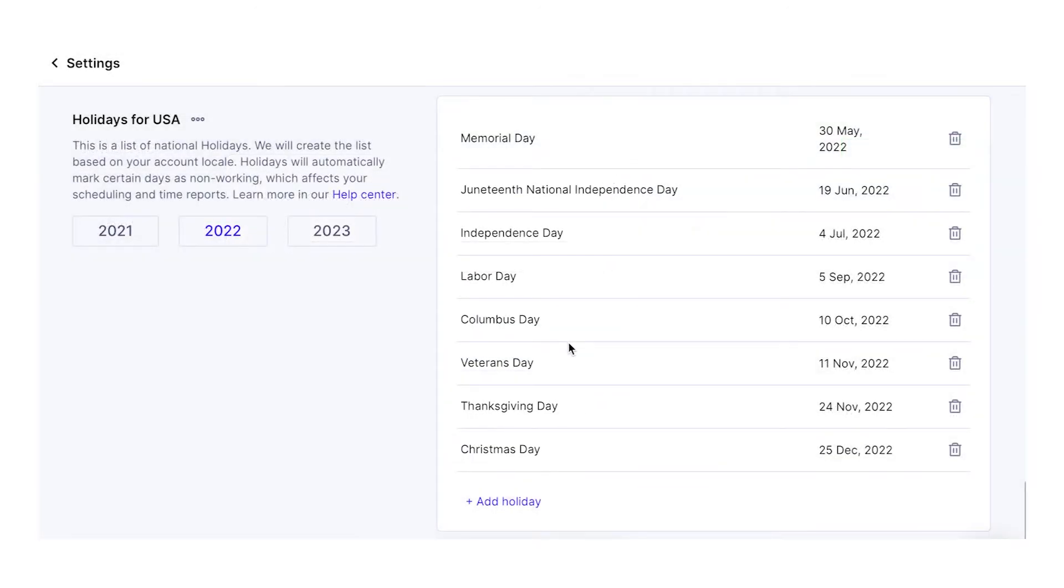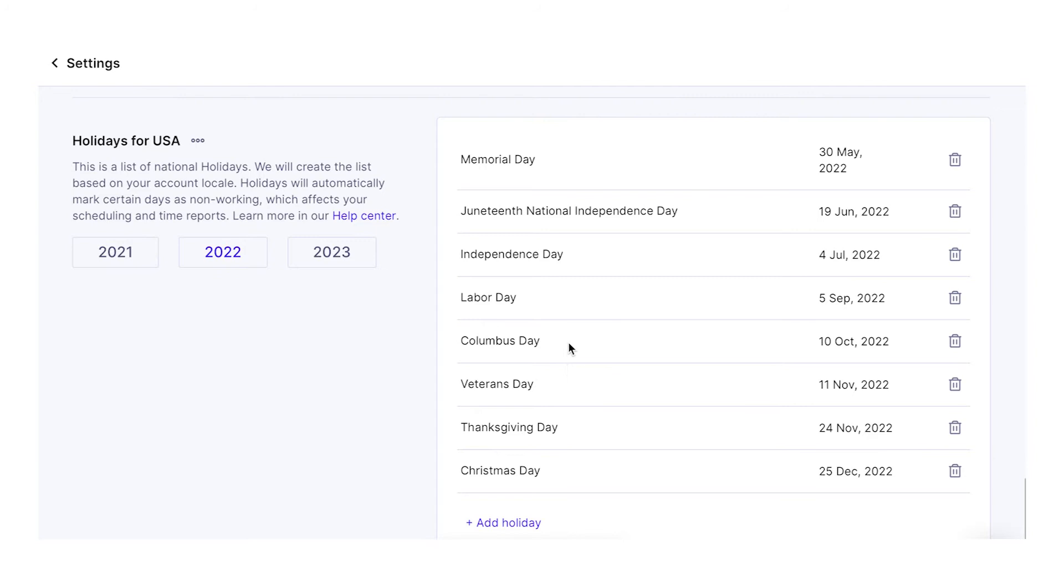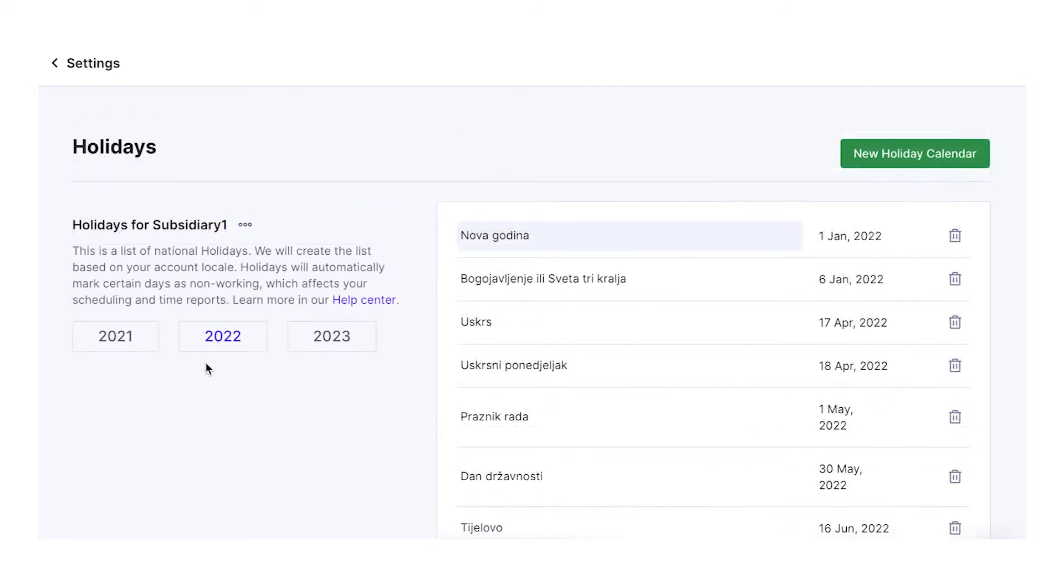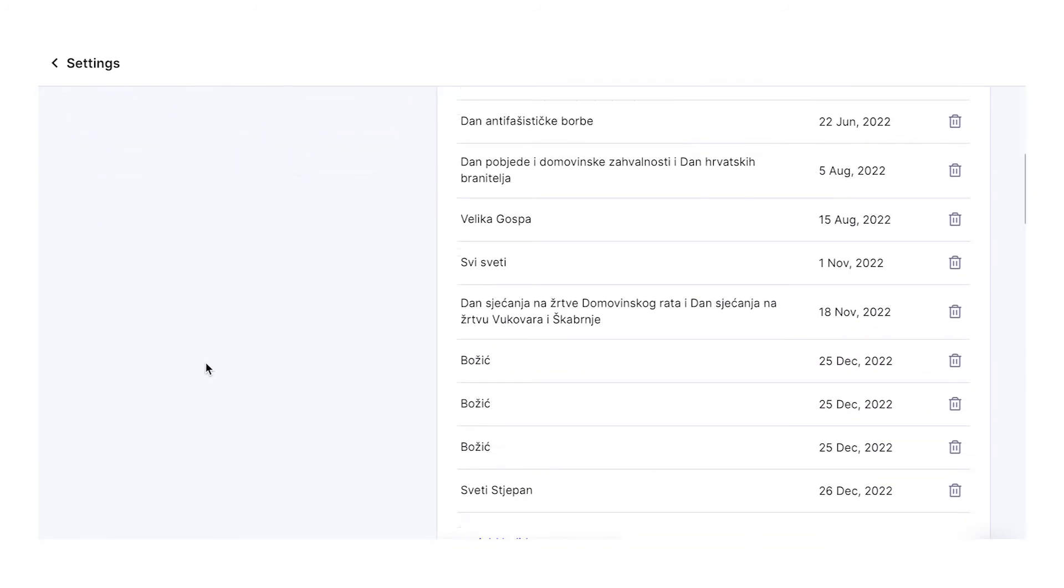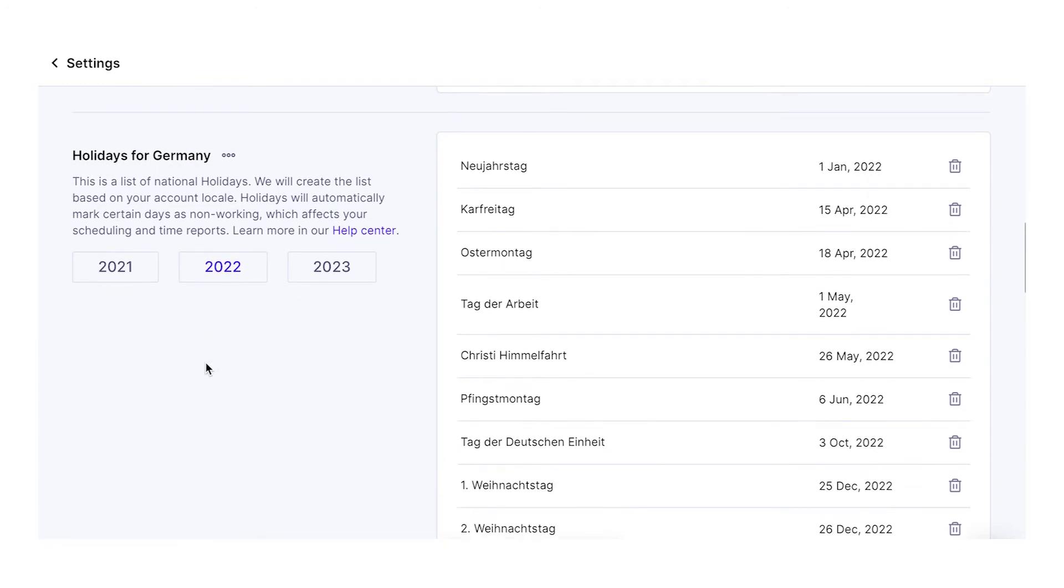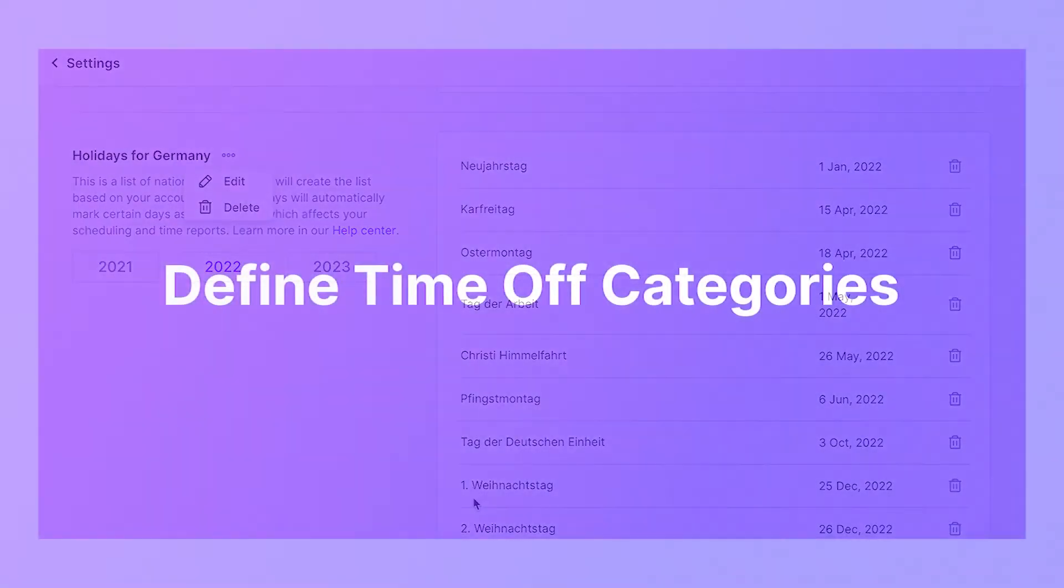If you have multiple subsidiaries, your teammates in different countries will automatically see public holidays from their country too. If you have one or more employees from other countries, they can have their own holiday calendars as well.